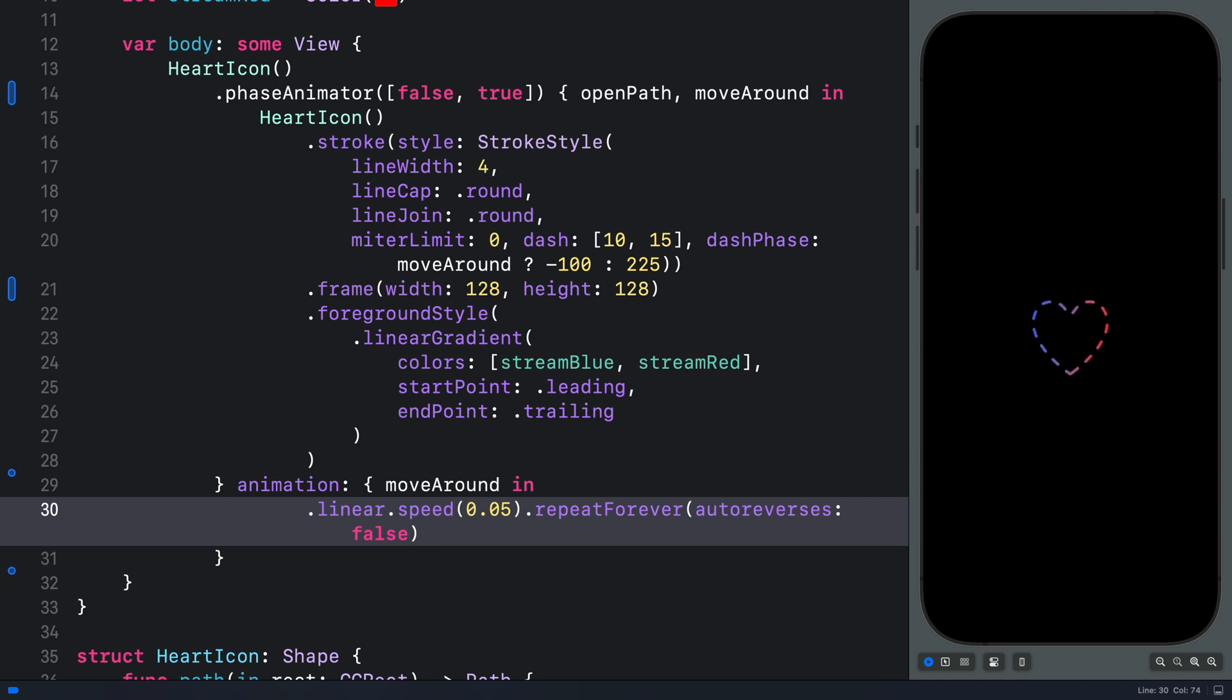With this, we are going to end here. We now know how to create a smooth marching ants effect here inside SwiftUI using the dash phase property of a path. Thanks for watching this video.